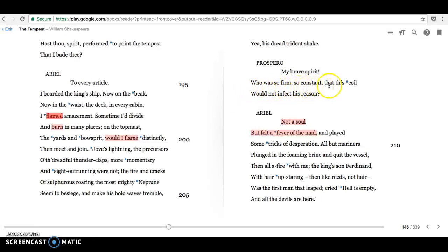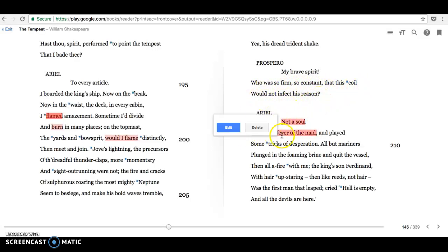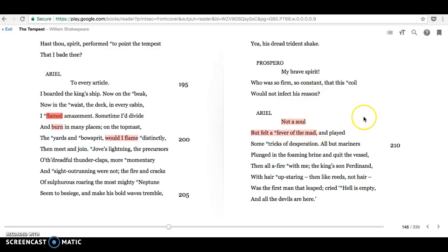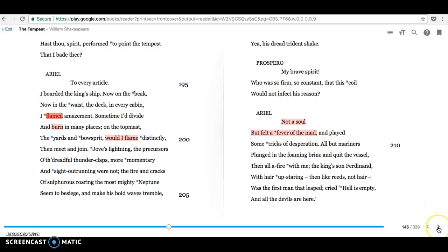Who was so firm, so constant, that this coil would not infect his reason? Not a soul, but felt a fever of the mad. So it was quite terrifying. Although no one was hurt, it was a pretty horrendous experience for them.